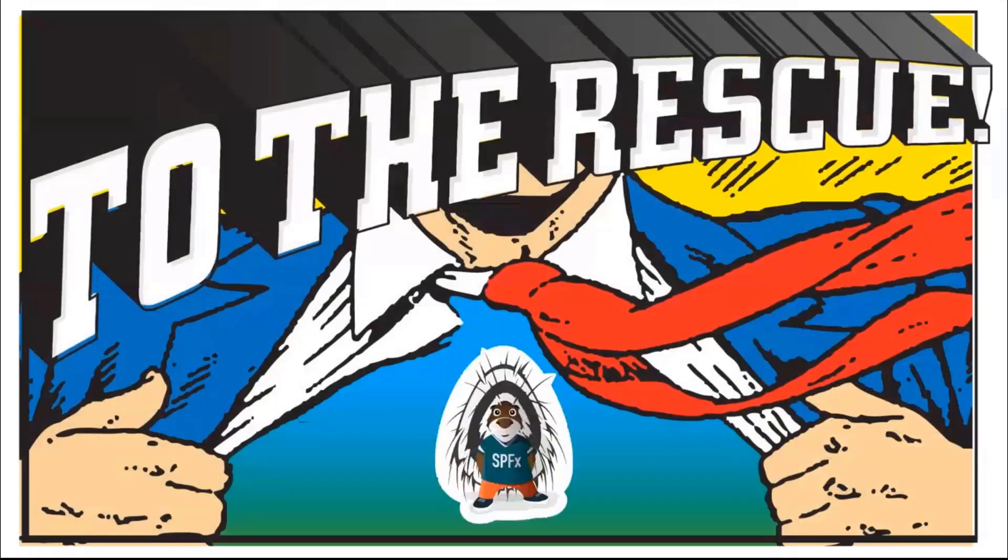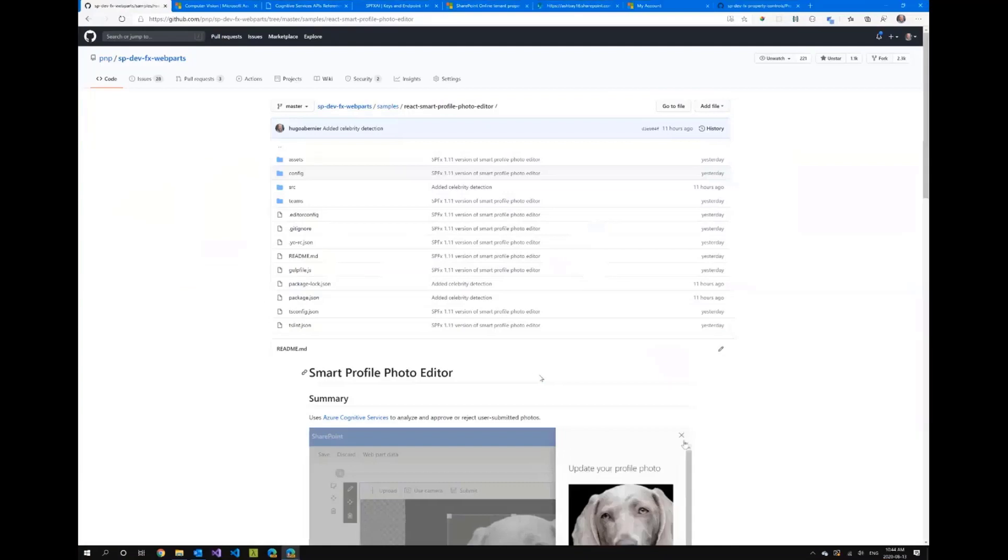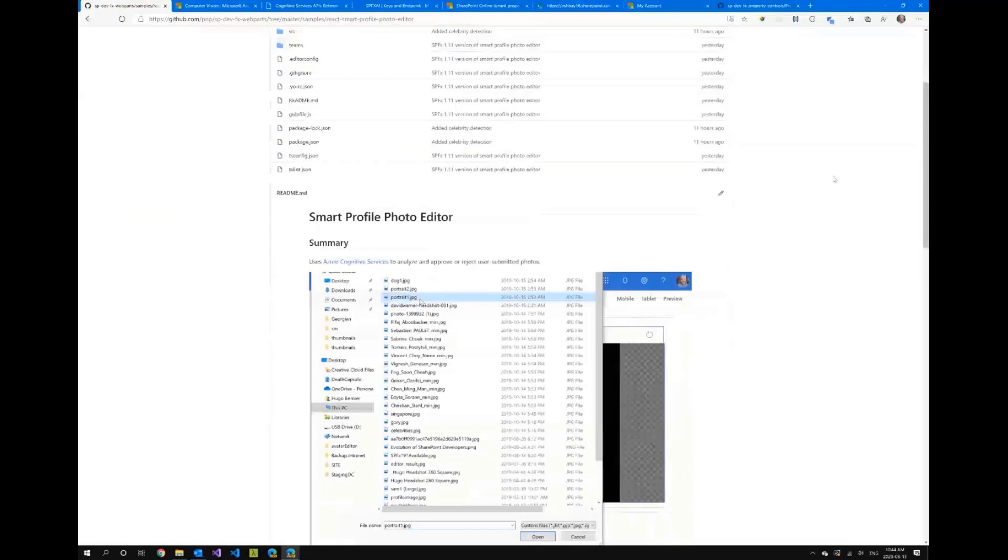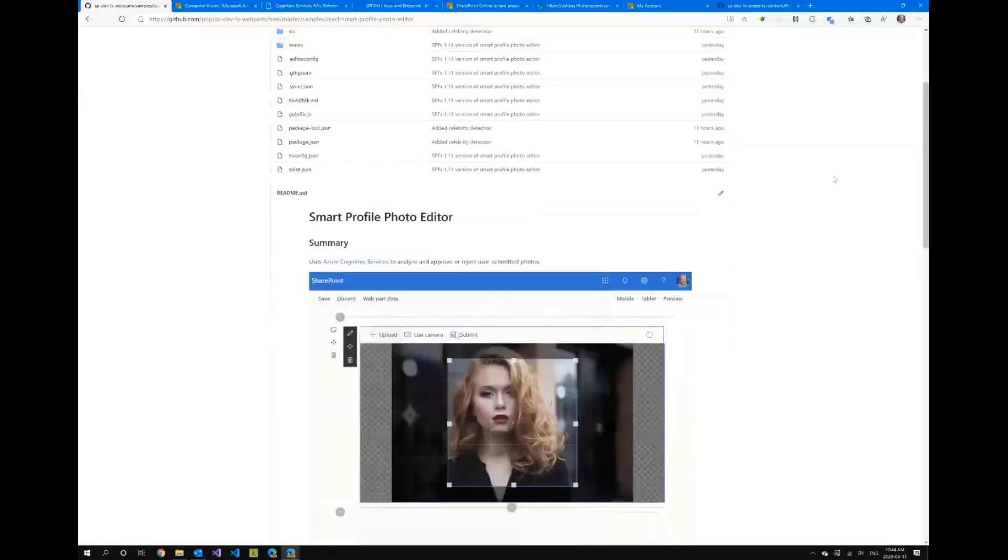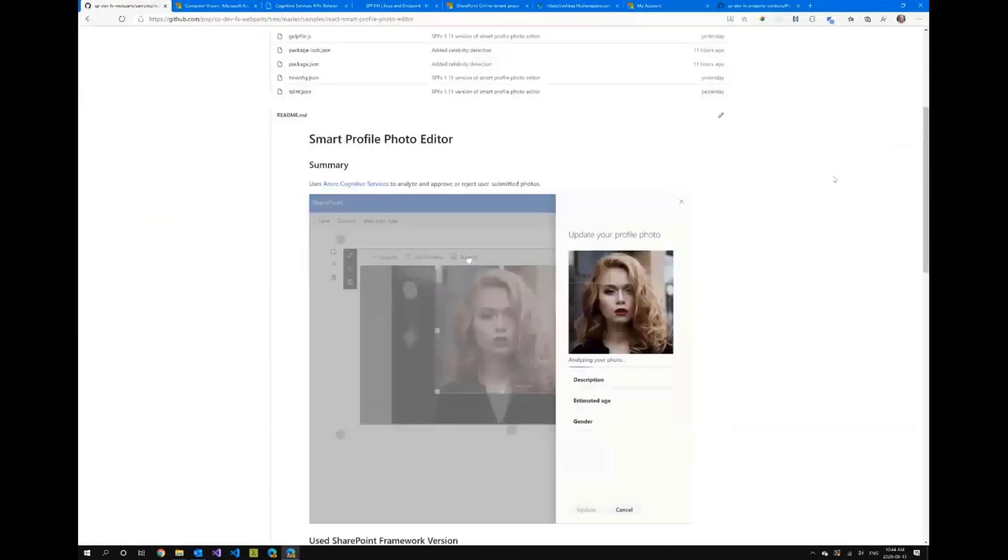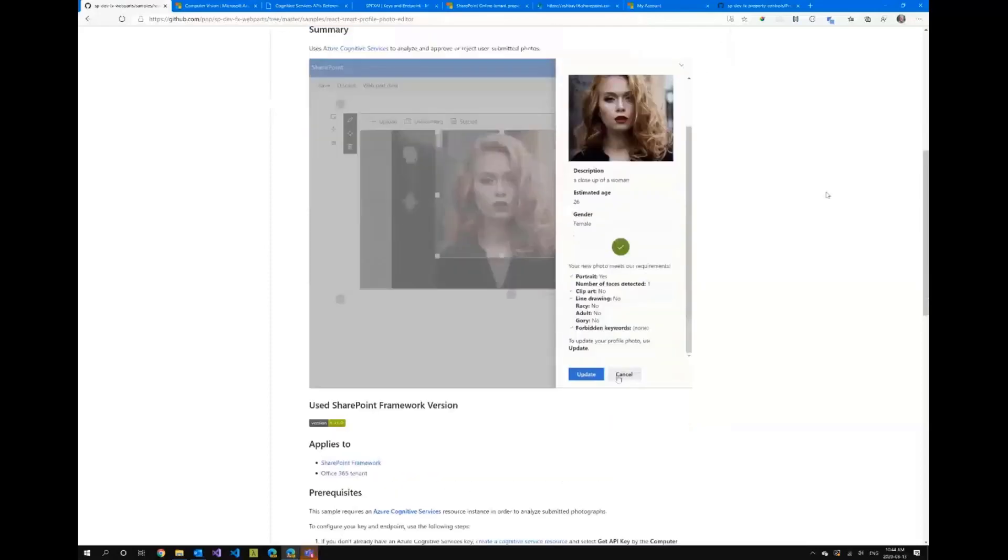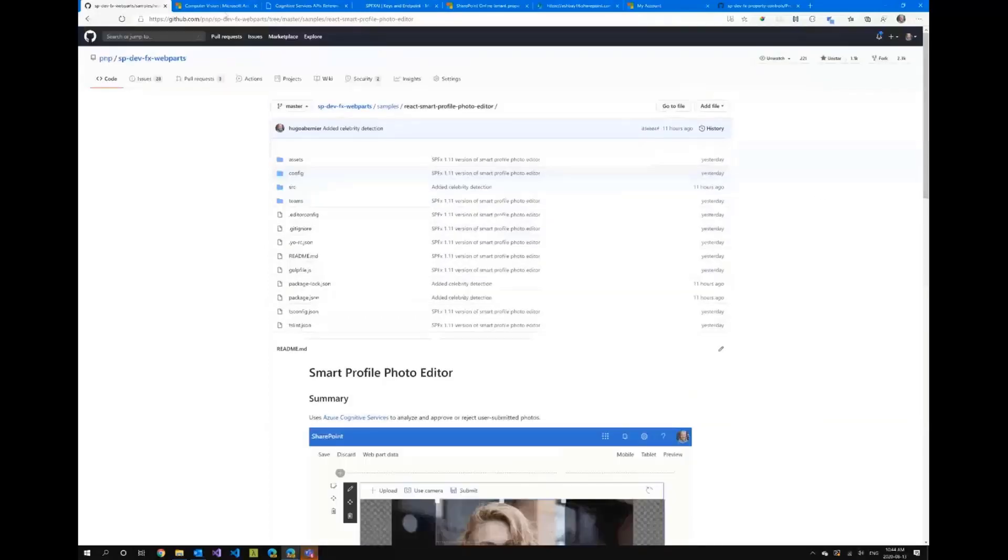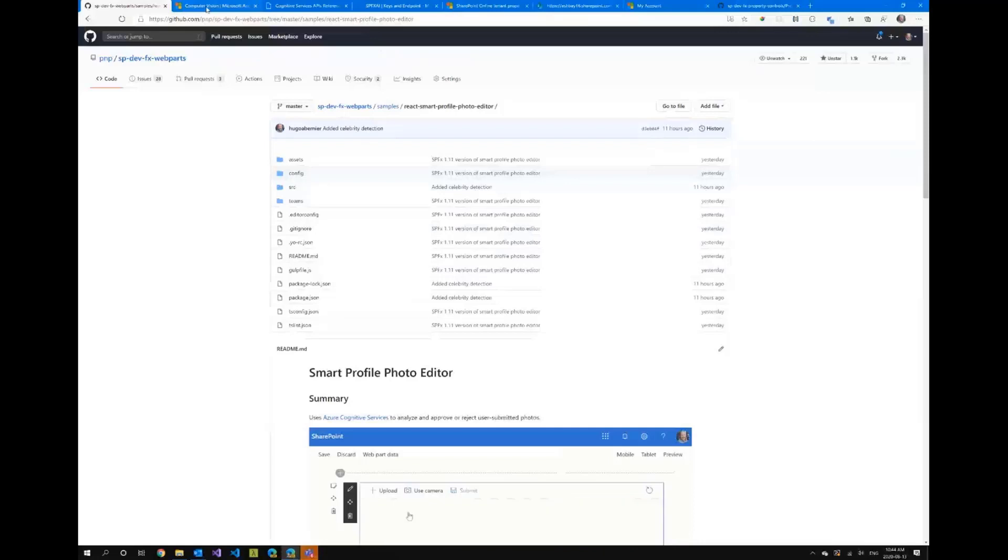So how do we do that? Well SPFX to the rescue. Let's get to the demo. The first thing is this web part that you'll be seeing here today is already available for you in the SPFX web part samples repo. You can use it as is and you'll see it's completely customizable.